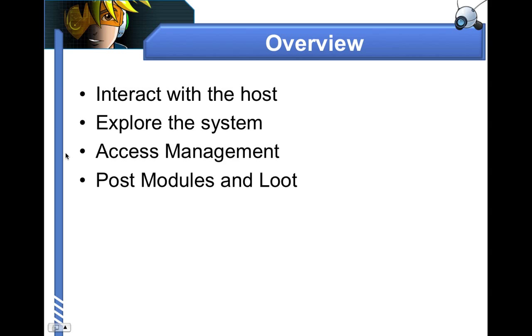I've also shown you how to run Metasploit post modules and get at the data that they collect. This concludes Lecture 5 of the Penetration Testing with Cobalt Strike series.